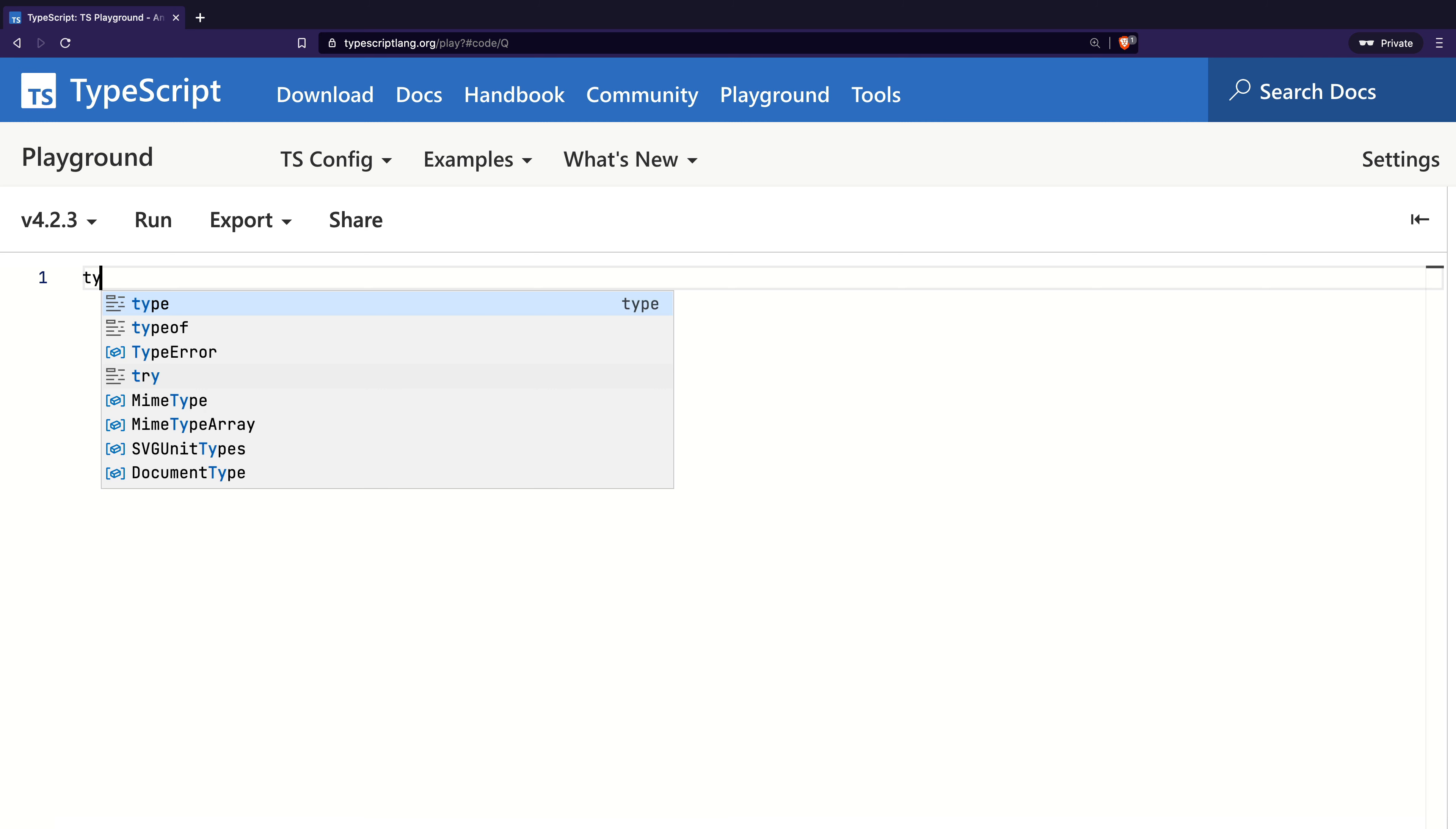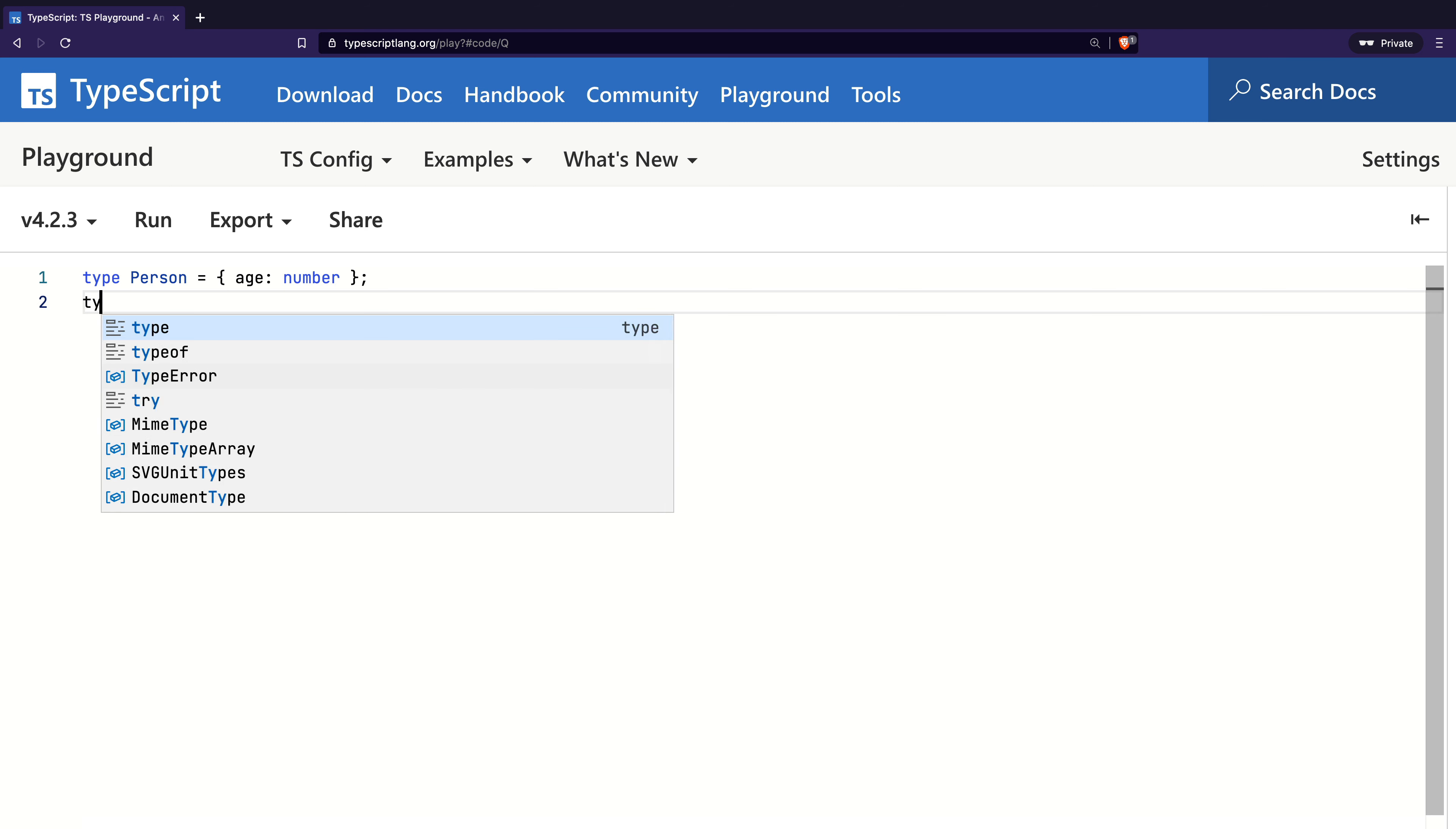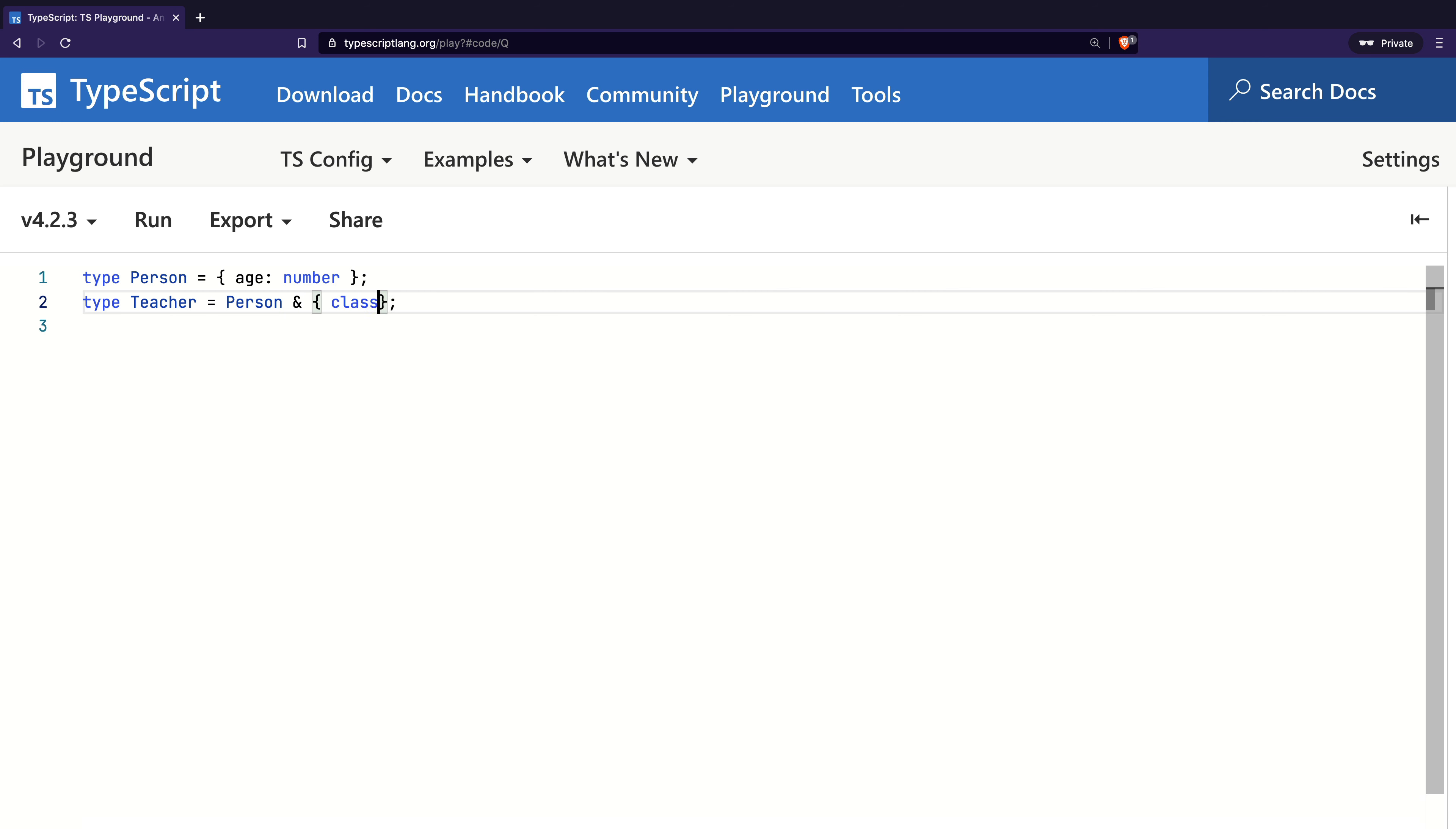To start, I will create a type called Person which contains one member called age of type number. Next, I will create a new type called Teacher which combines the existing Person type and adds another member called classes of type string array.